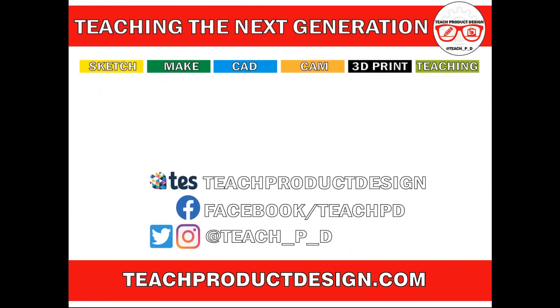Thanks for watching. If you found this content helpful, please click like and subscribe. And also check out any other resources and videos created using the links in the description. I'll see you on the next one.